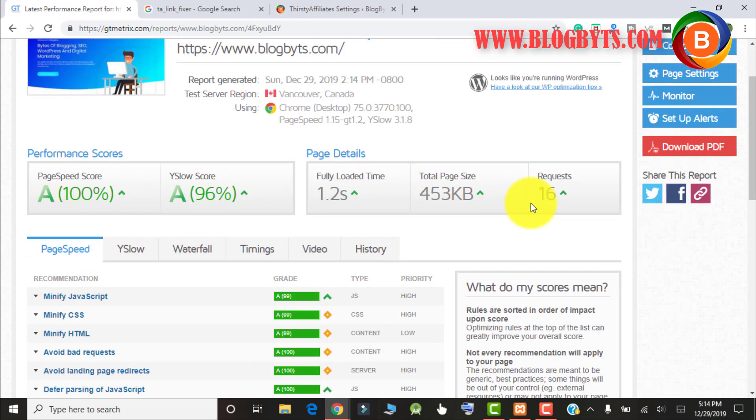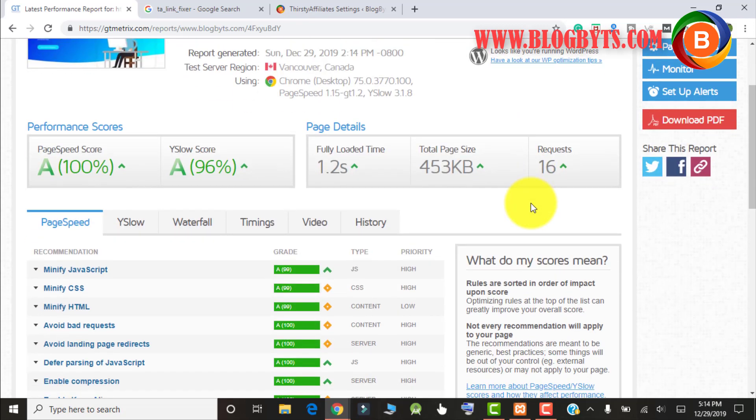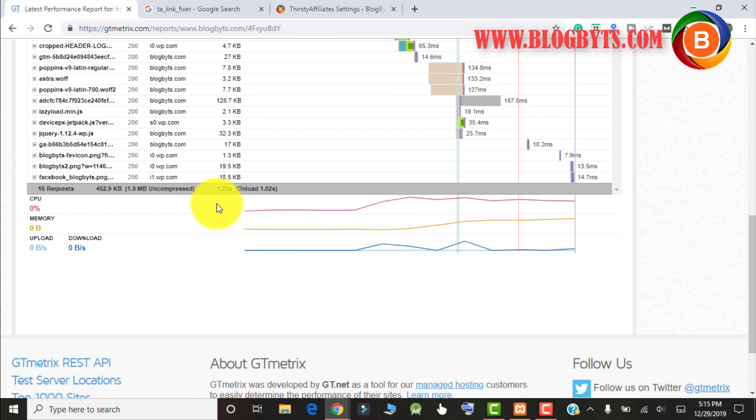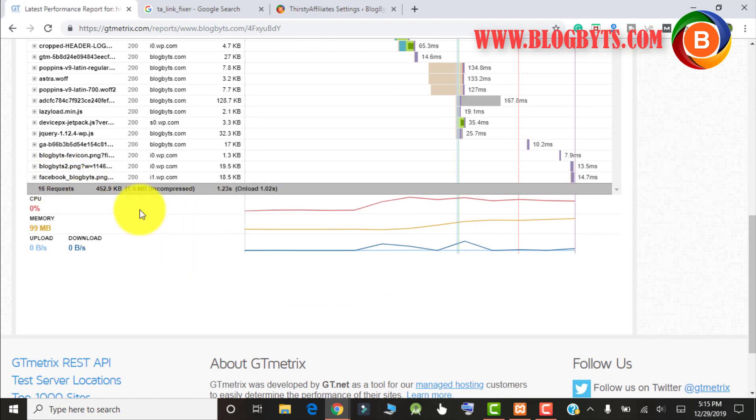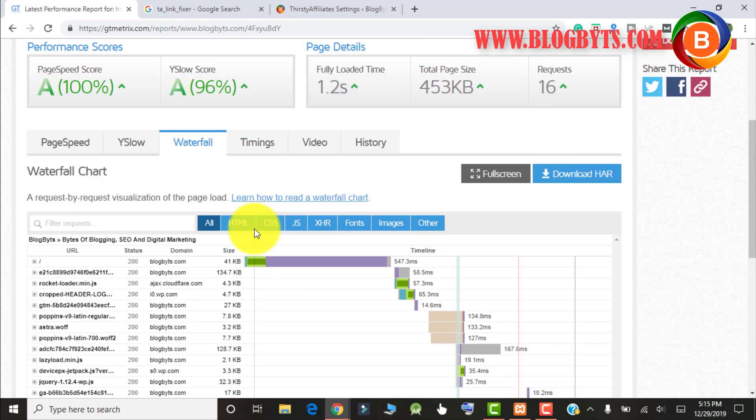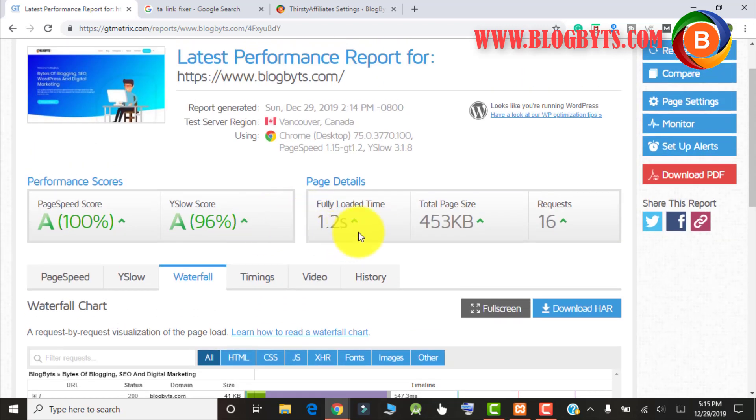Now if you see, the speed has increased from 4.2 to 1.2 seconds. If I go to the waterfall chart, you can see the admin-ajax.php is not there and my site is much faster. You can see the huge difference from 4.2 to 1.2 seconds. Because of the Heartbeat API it was loading very slow. Now I'll show you the quick fix for your blog.